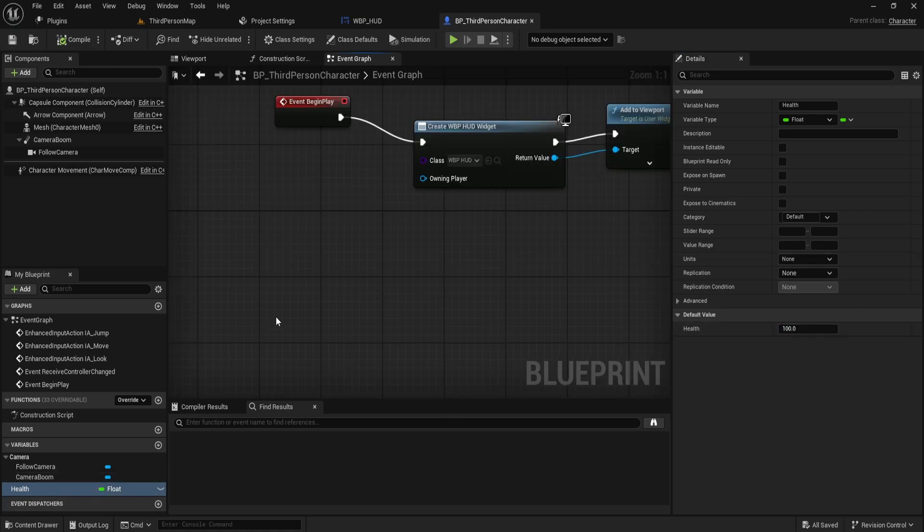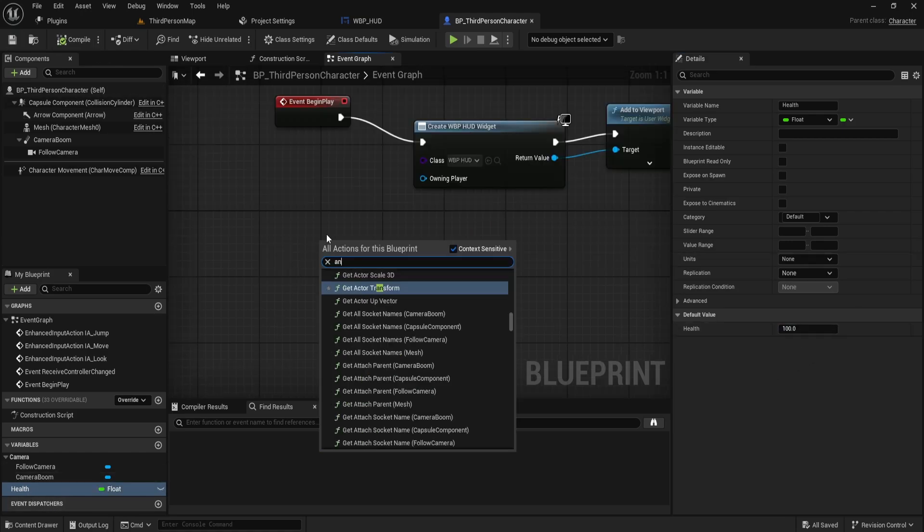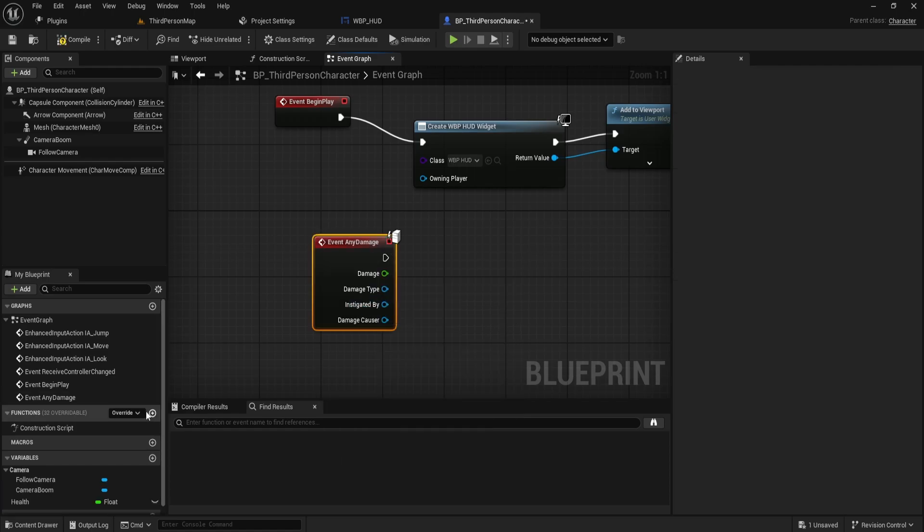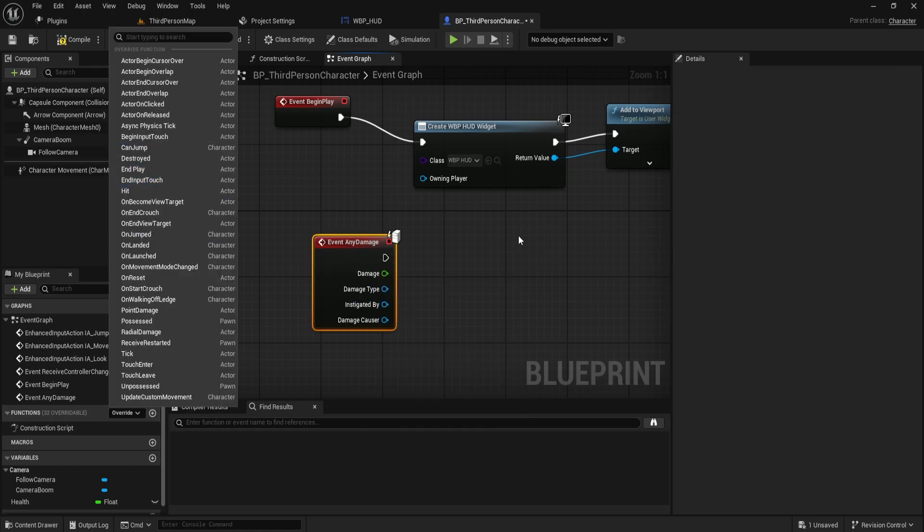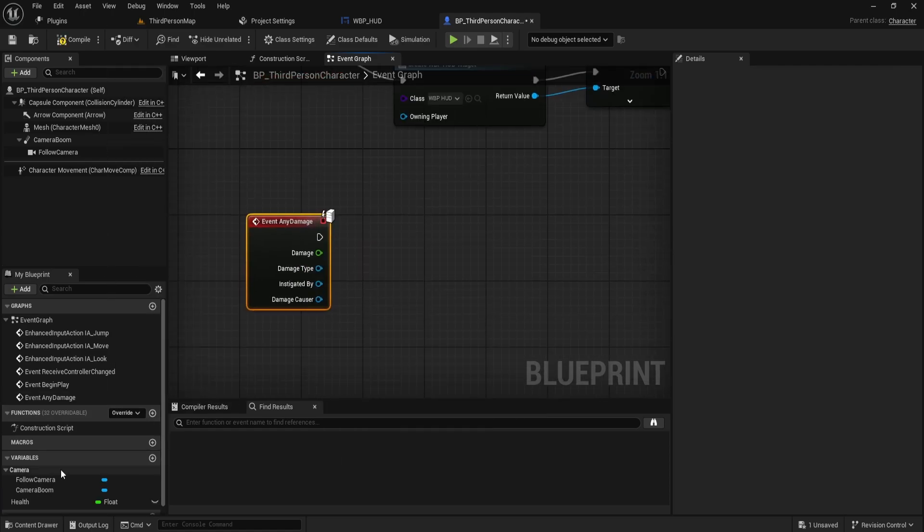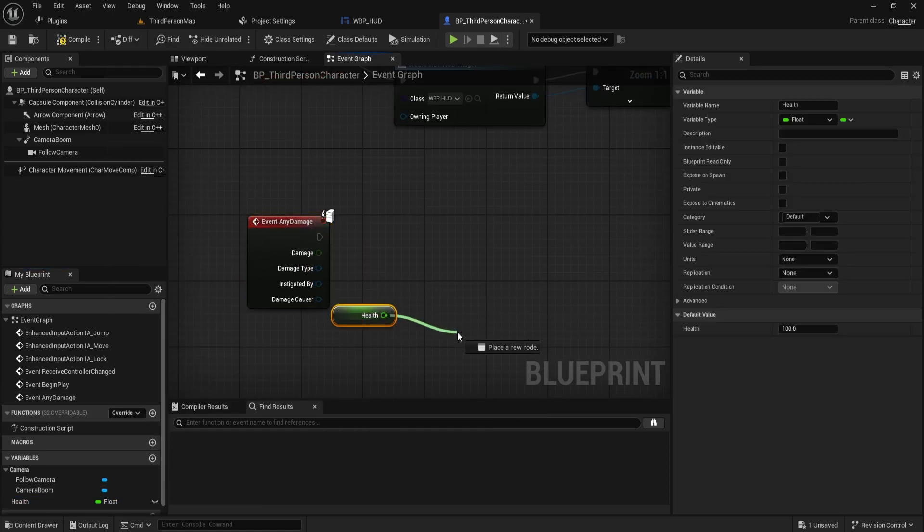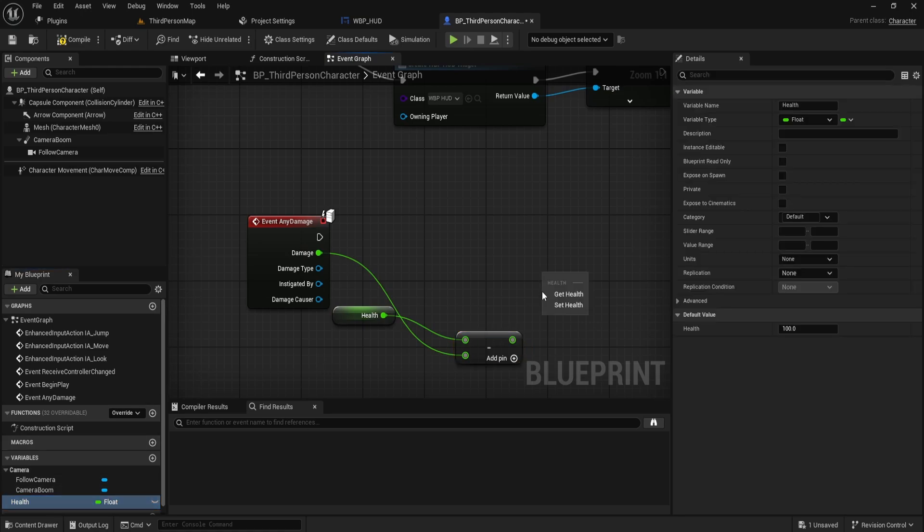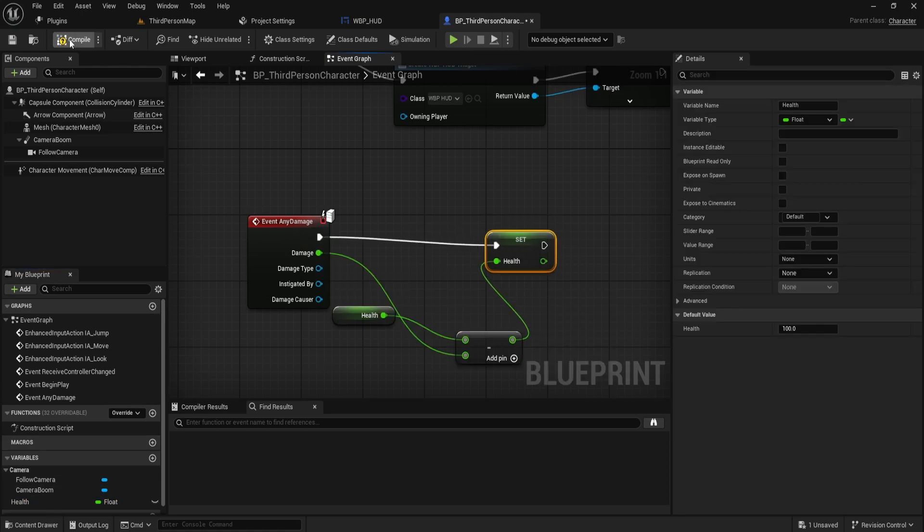Next, we'll handle damage. Add an Any Damage event node to the blueprint. This node triggers whenever the character takes damage. Use this event to subtract the damage value from the health variable.